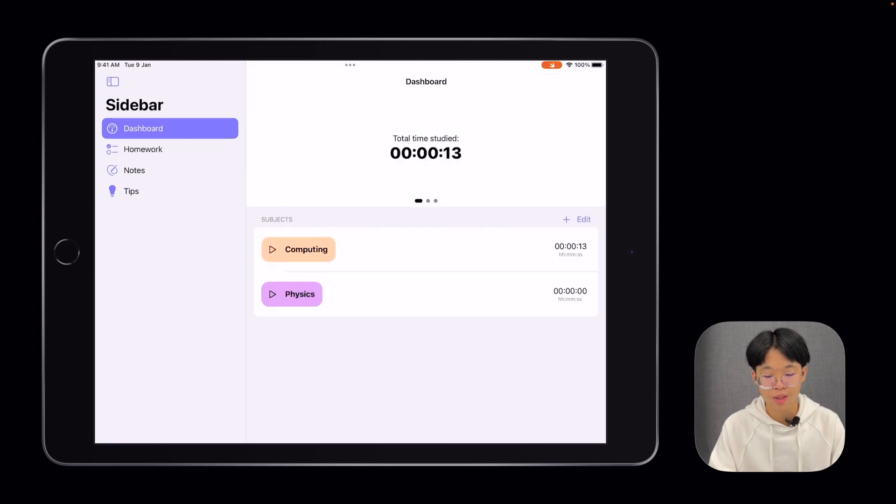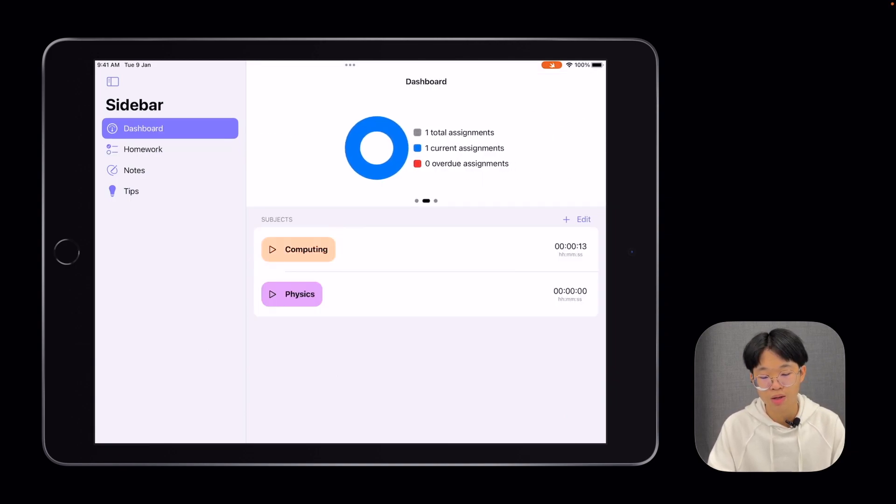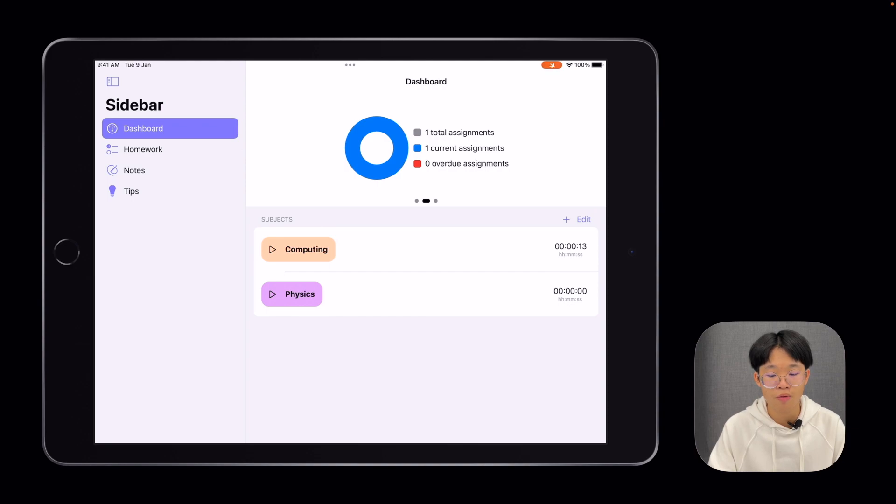If I go back to my dashboard page and swipe over here, this is where you have your homework statistics. Here, you can view the total amount of assignments, your current assignments, and your overdue assignments in a pie chart.